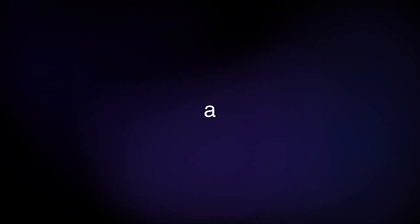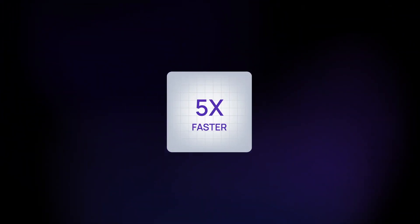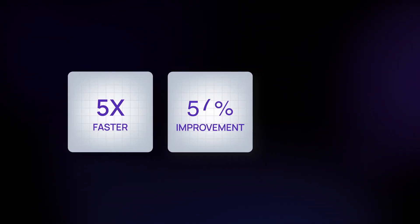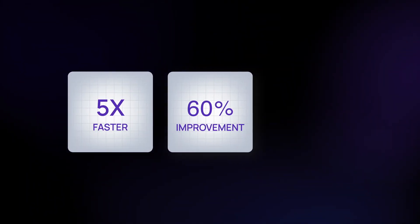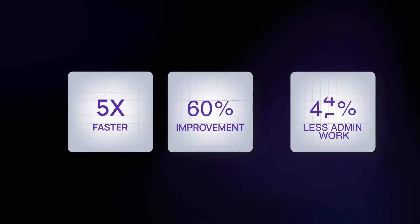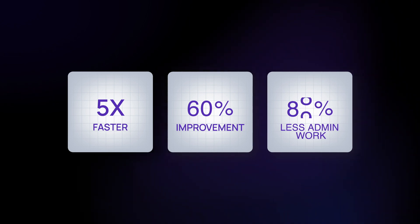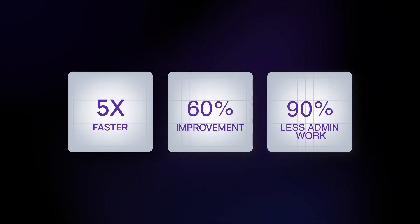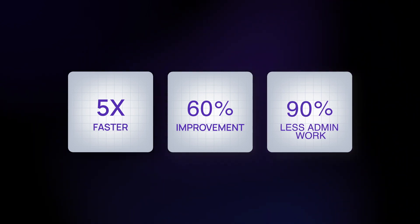That's the new standard of utilization review. Imagine a review that's five times faster, with a 60% improvement in the consistency of benefit decisions. So you can spend 90% of your time on clinical work, not administrative work.